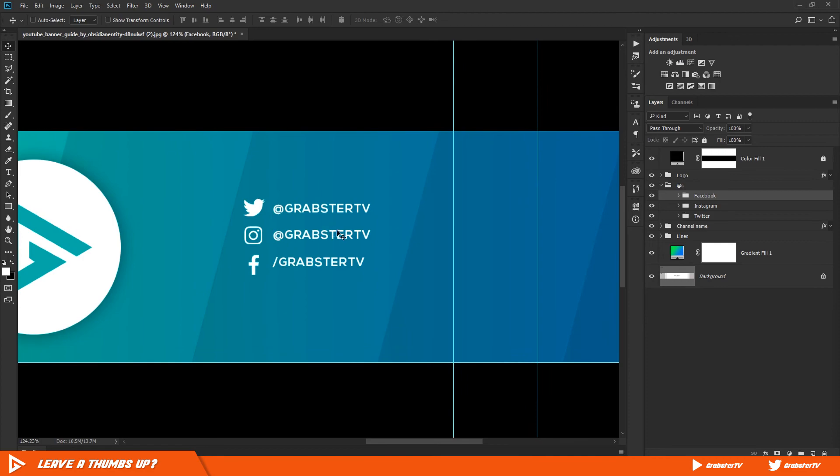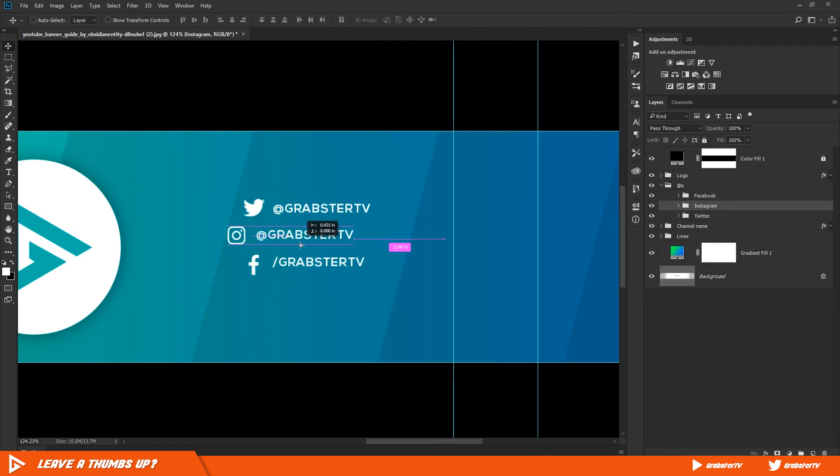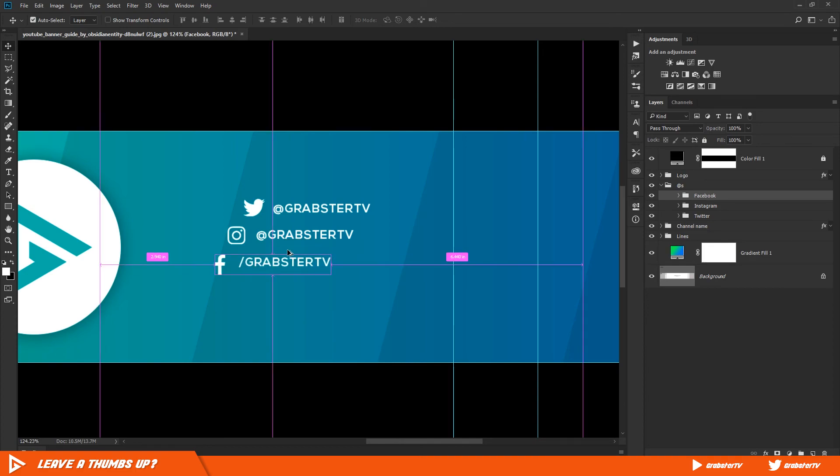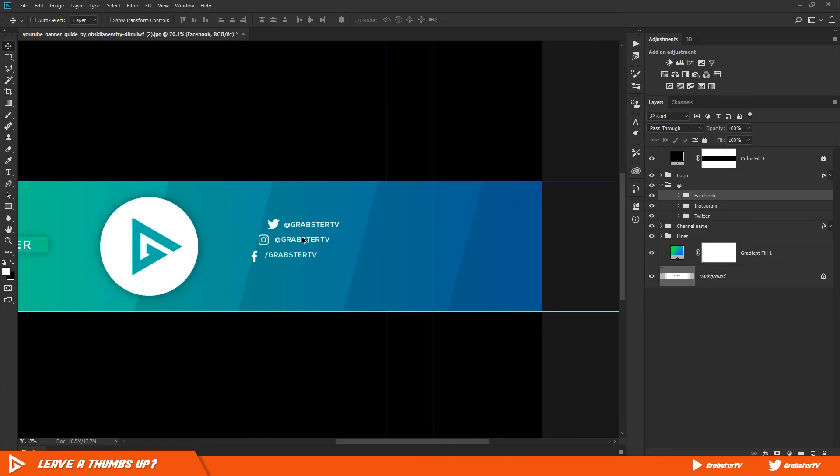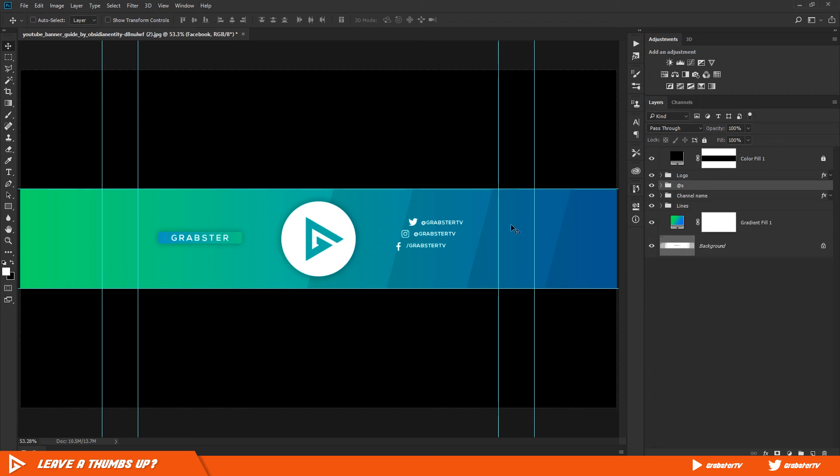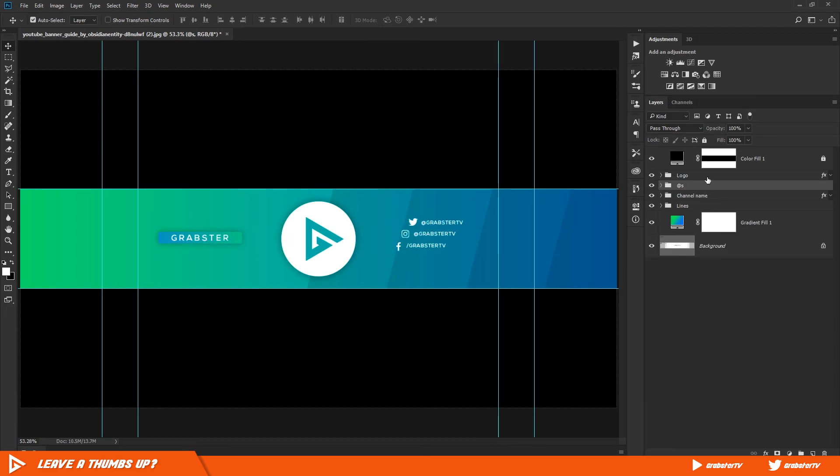Now instead of stacking the icons, I like to keep them in a stairs-like position. It looks cool and less cluttered. Group the icons and text and align it to the logo circle. You can do this by selecting both groups, selecting the move tool and clicking on horizontal align.